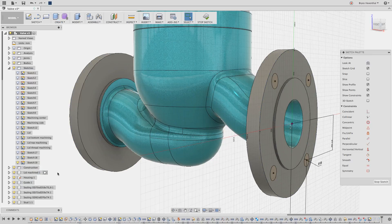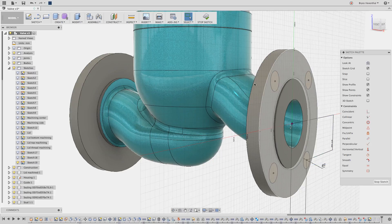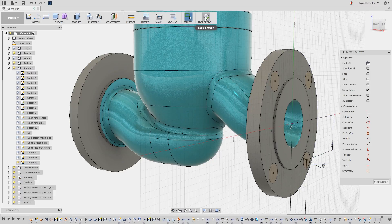The main advantage of using one sketch is that if I ever need to make a design change, I only need to edit one sketch.